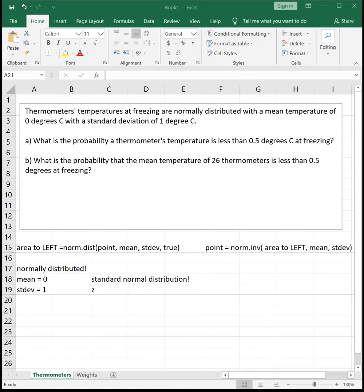In this video, we're going to see how to solve problems using the central limit theorem in Excel. We're looking at the thermometer example where thermometers' temperatures at freezing are normally distributed with a mean of 0 degrees Celsius and a standard deviation of 1 degree Celsius. This is a standard normal distribution because the mean is 0 and the standard deviation is 1.